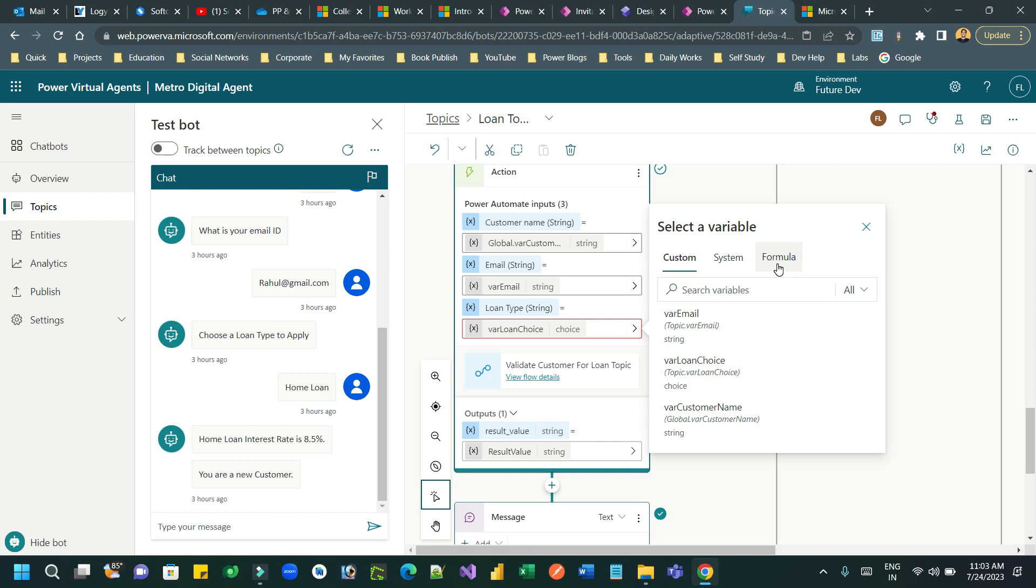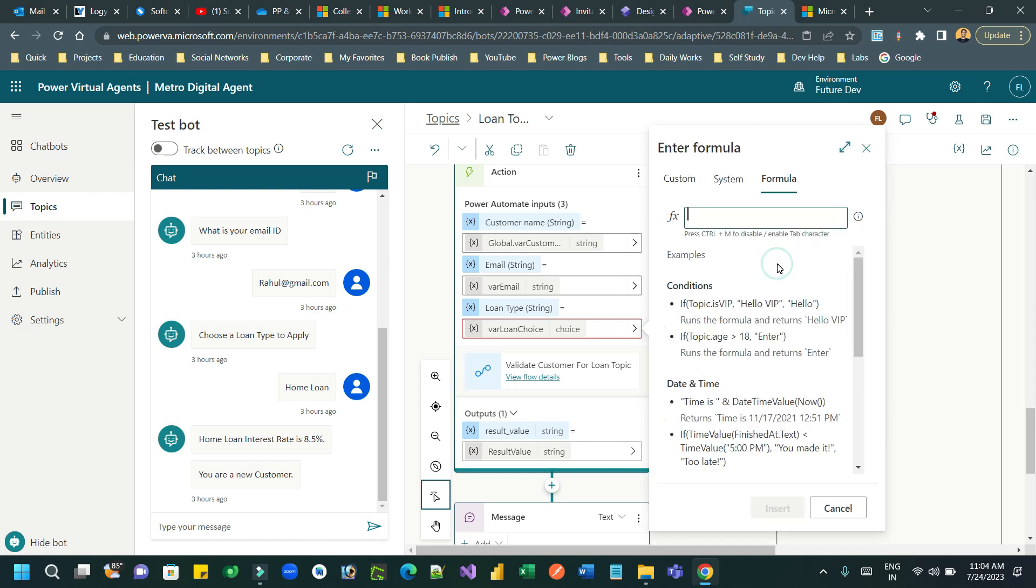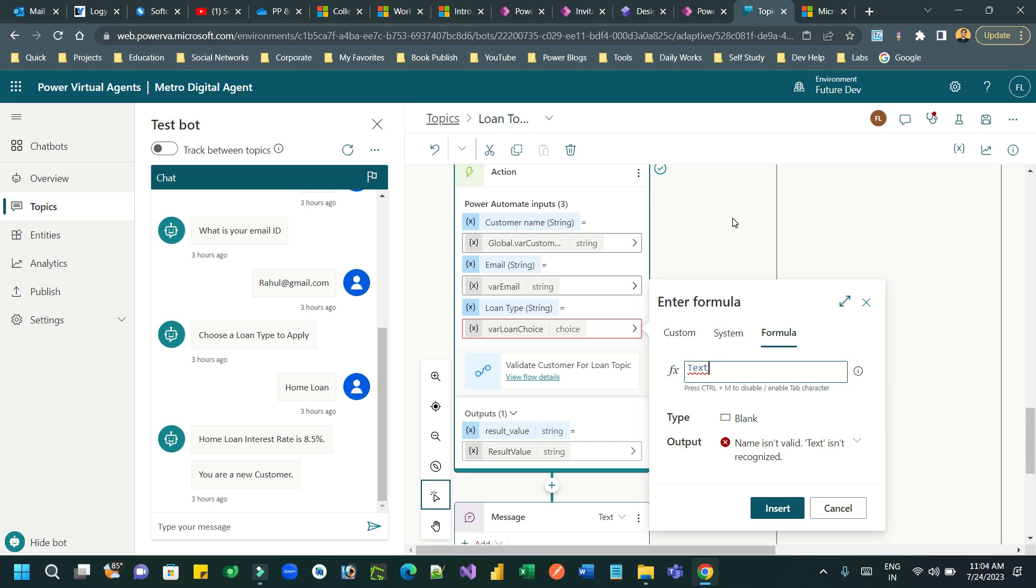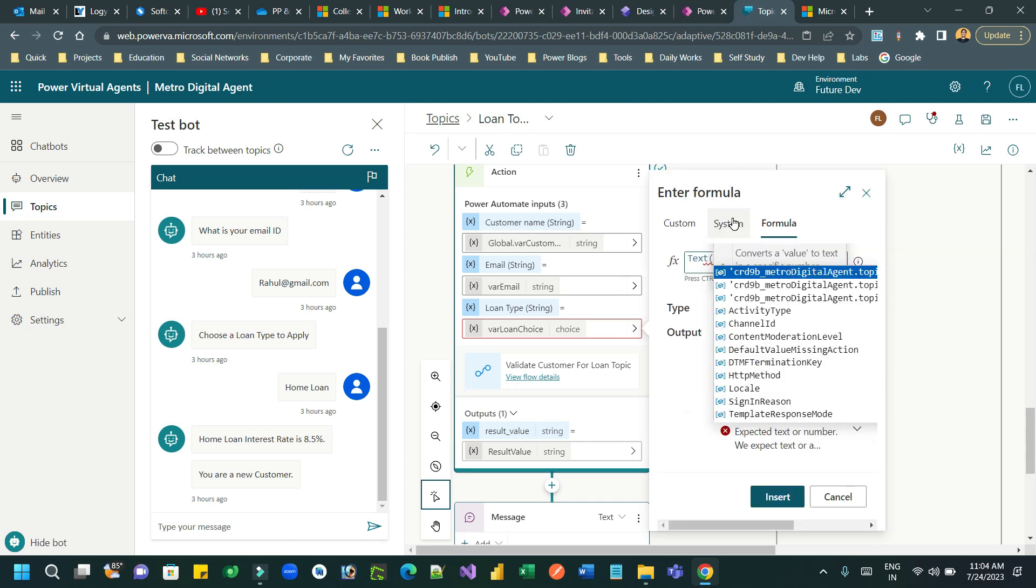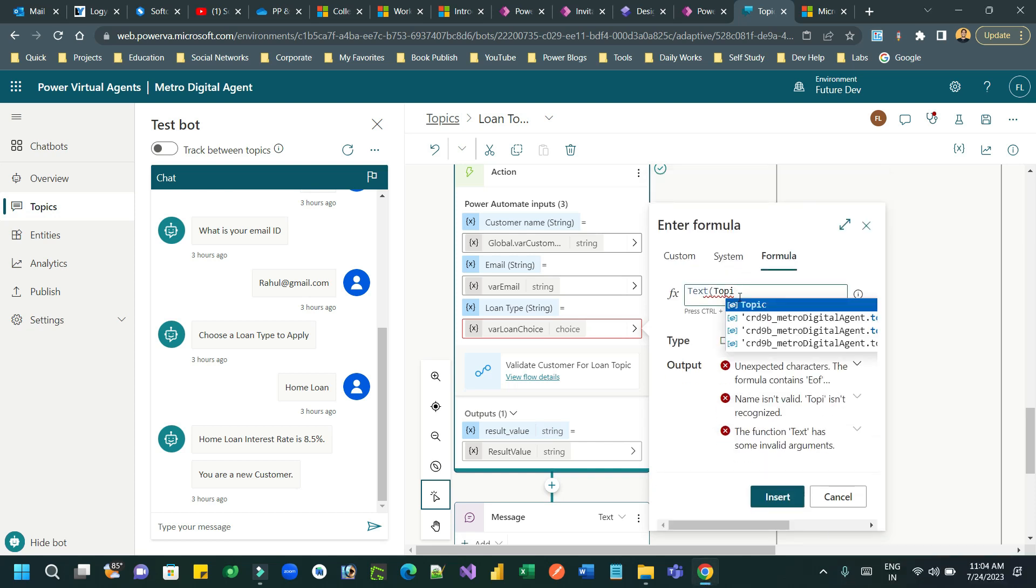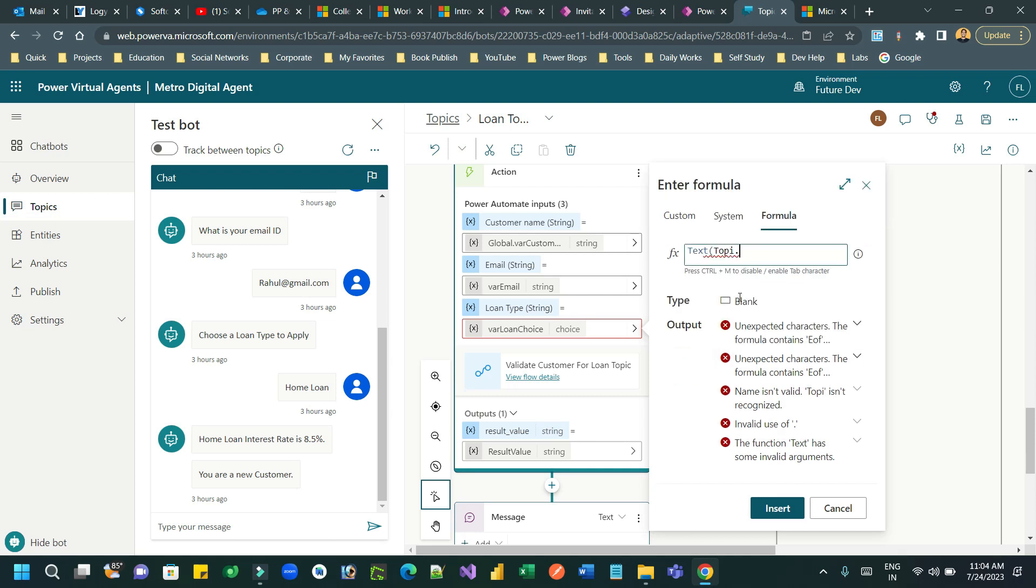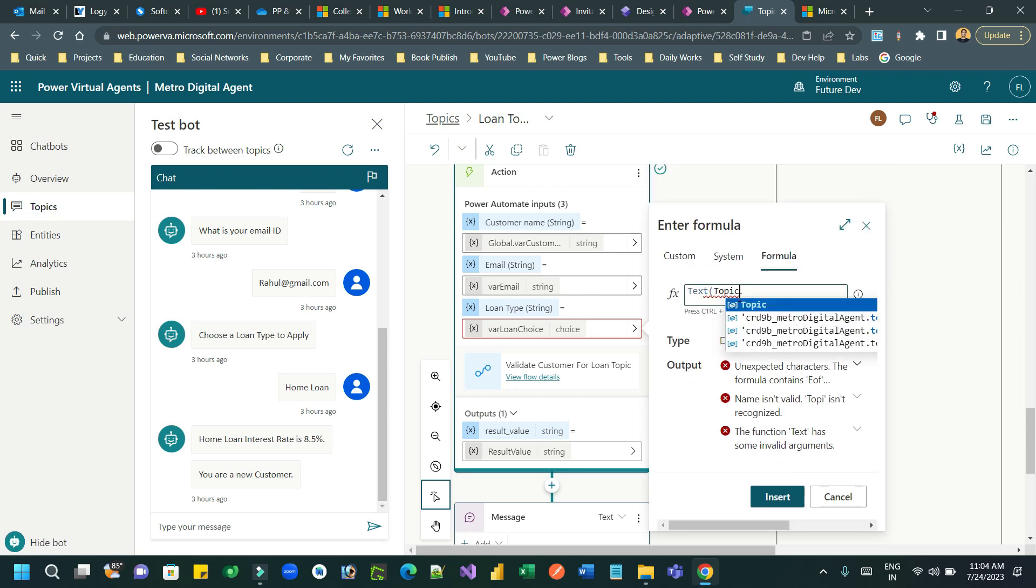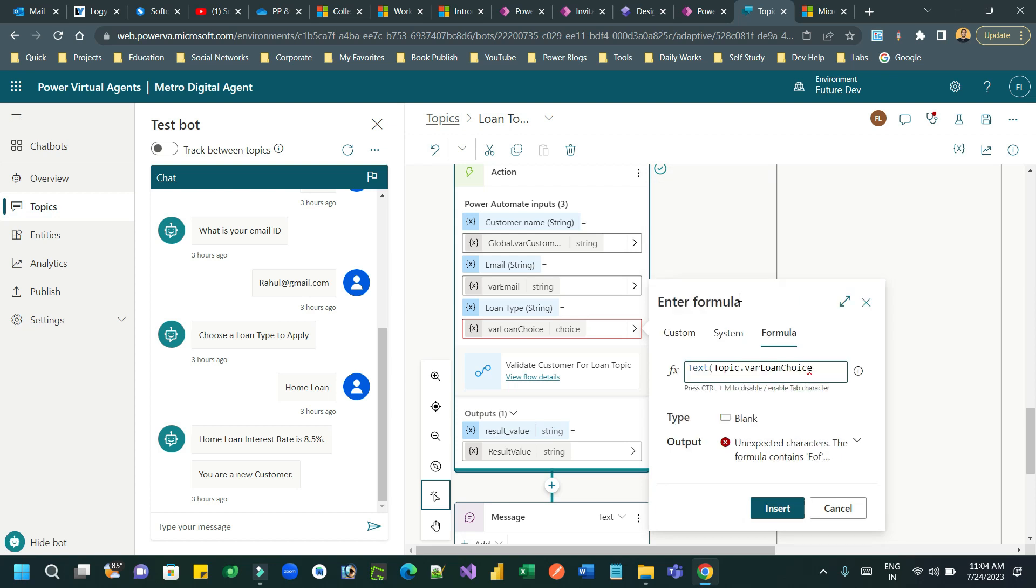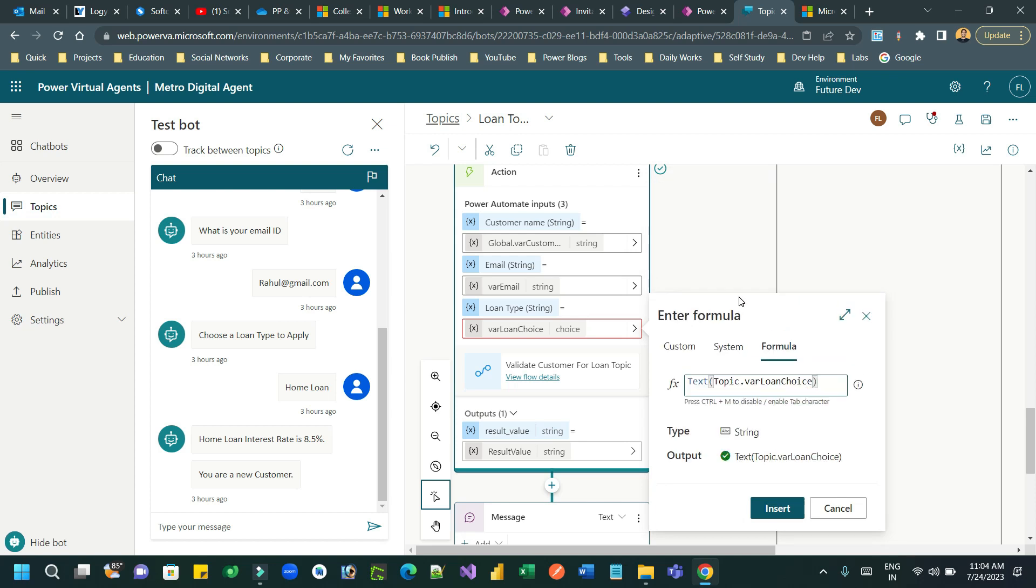And leverage the formula called text to convert the variable's choice field to string. So I can use text, dot, then variable name. What is the variable name? The variable name is for loan choice. Now, this will extract the string.